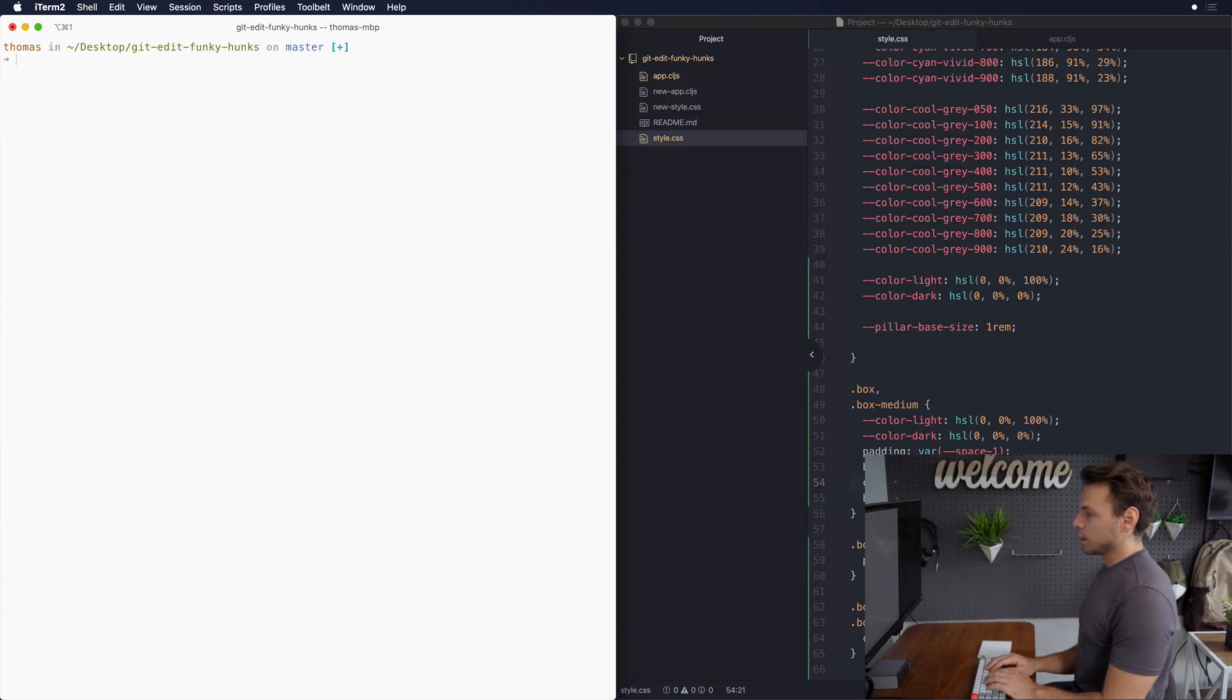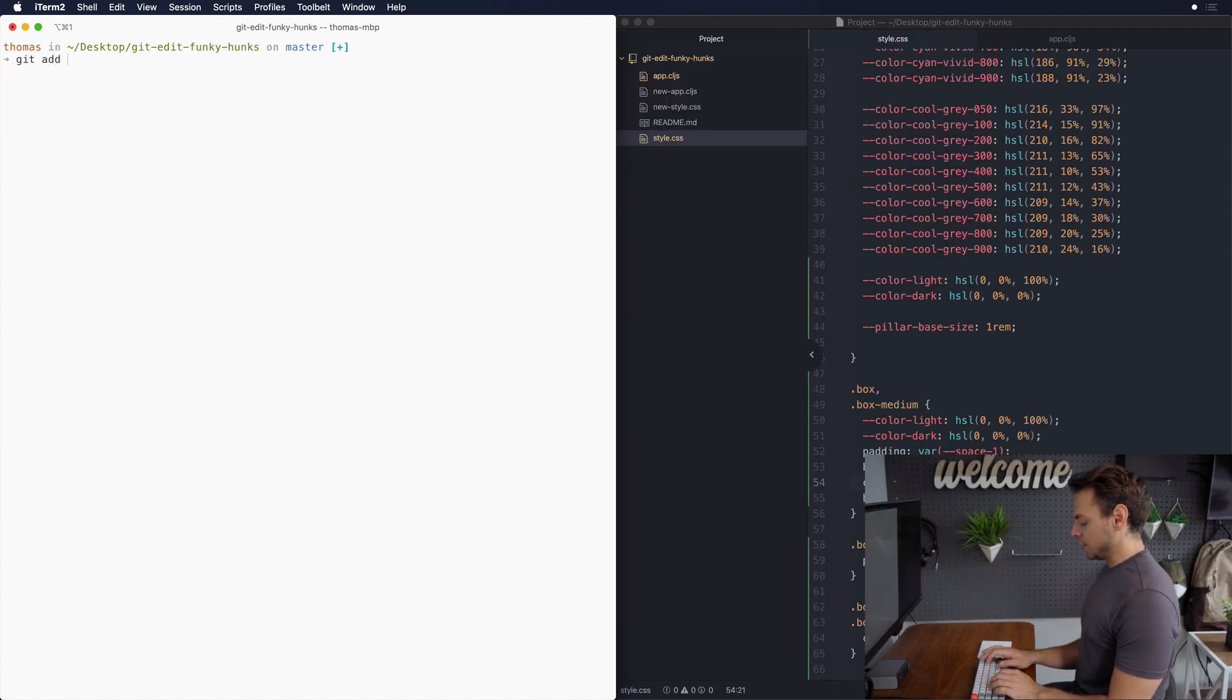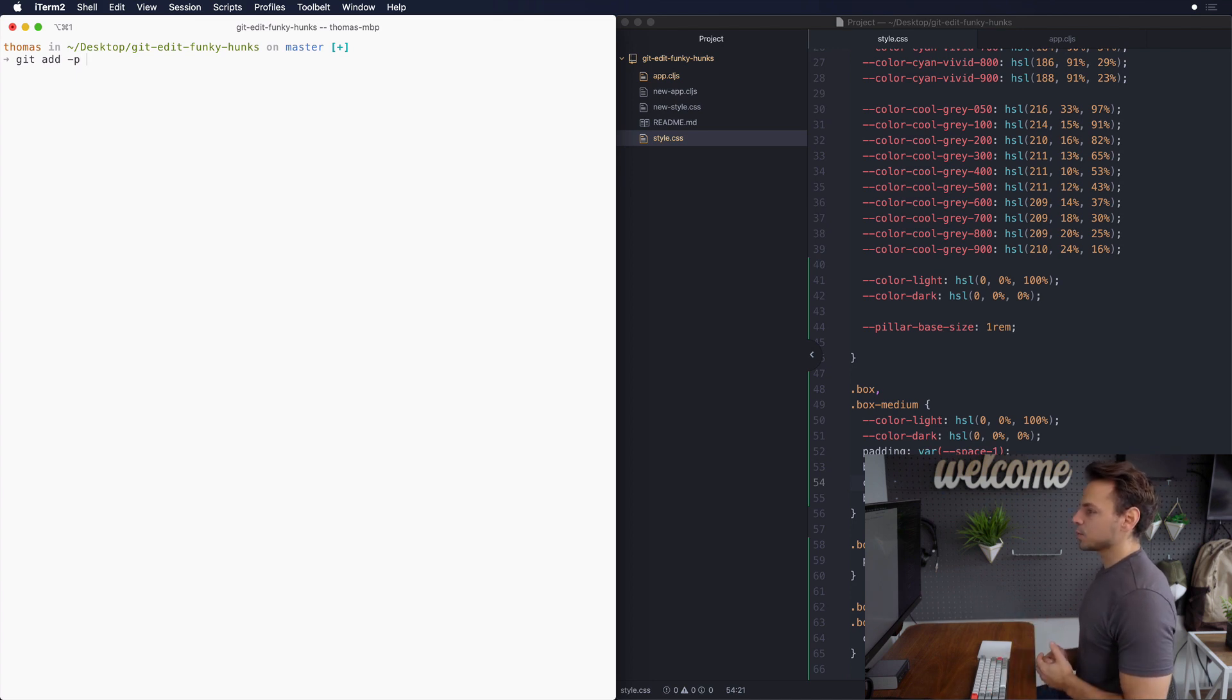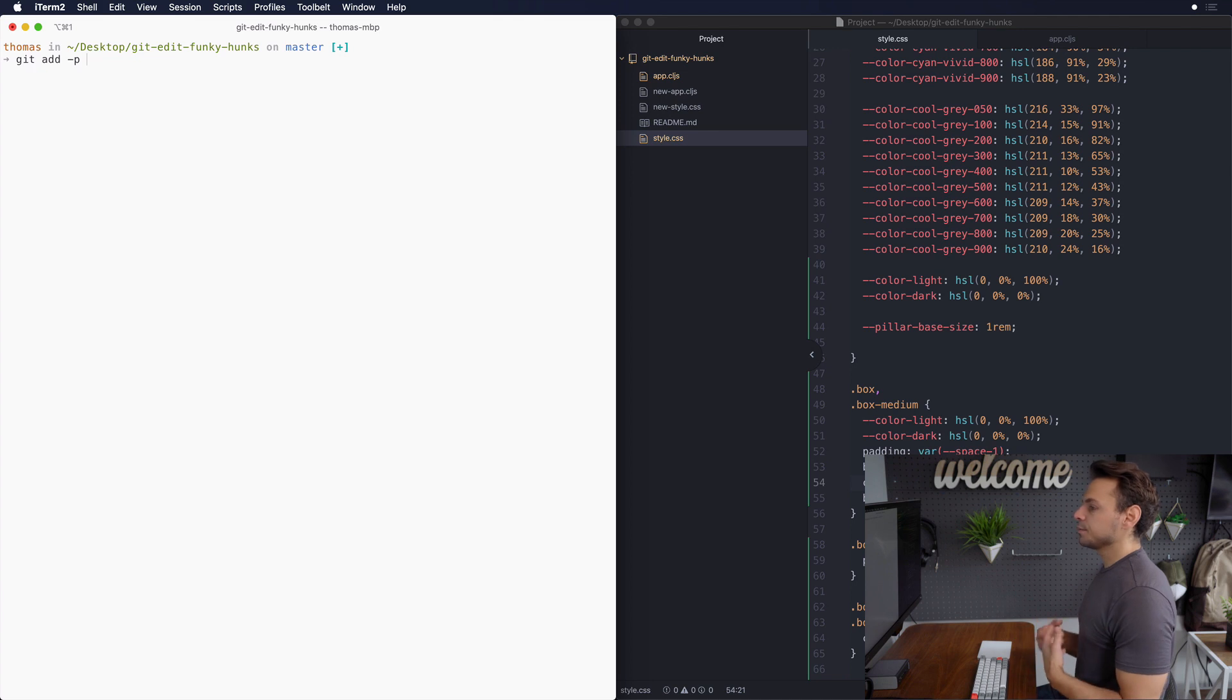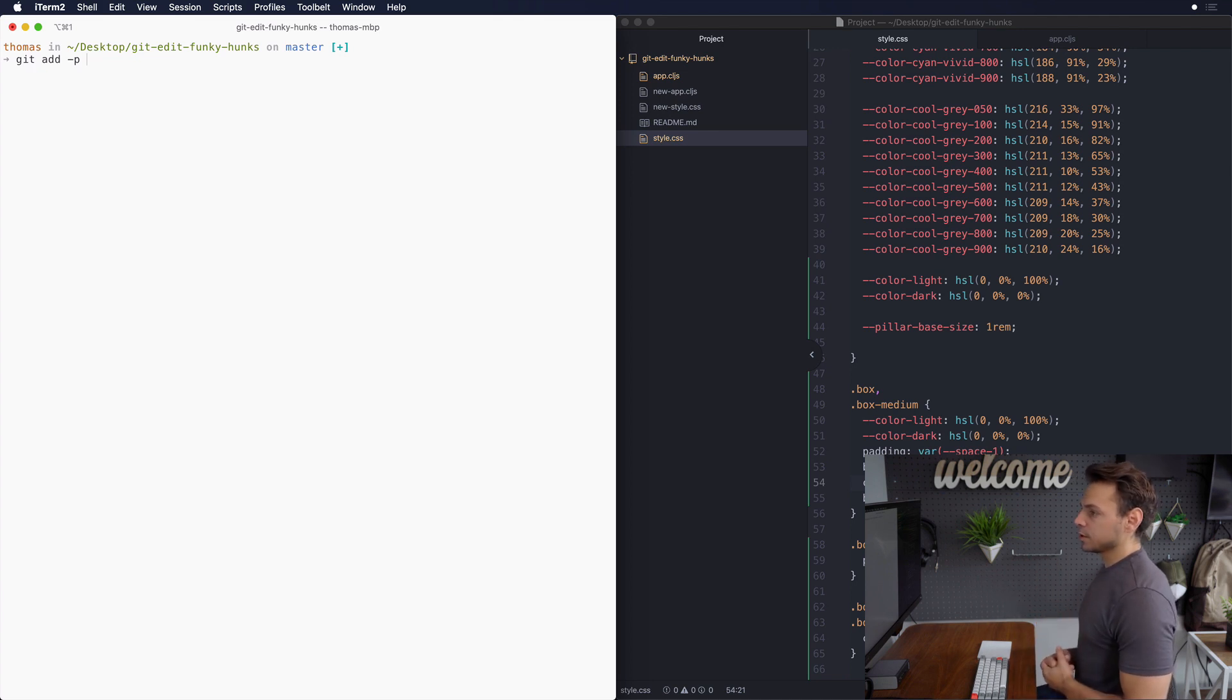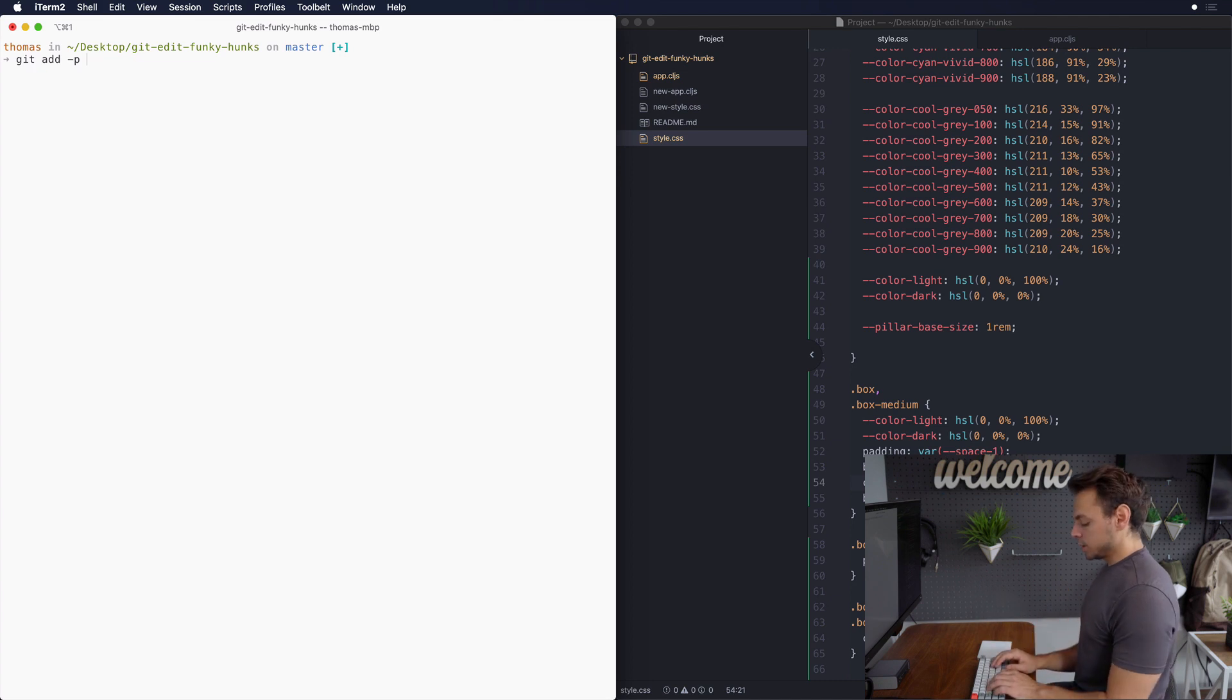So what we're going to be doing now is showing you how to actually get into interactive mode so we can start editing our changes. And for that we do git add -p and then you specify a file name. You don't have to specify a file name and it'll go through all of the files one by one but we're gonna say let's just start with style.css.